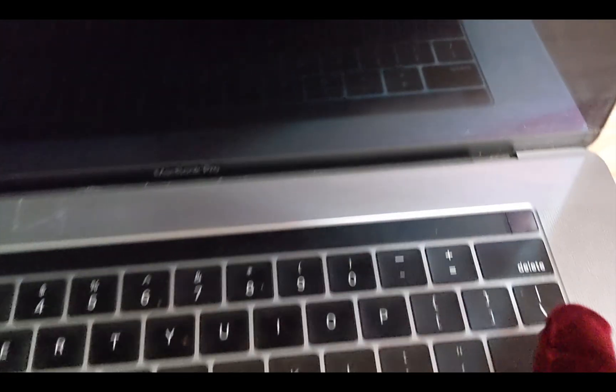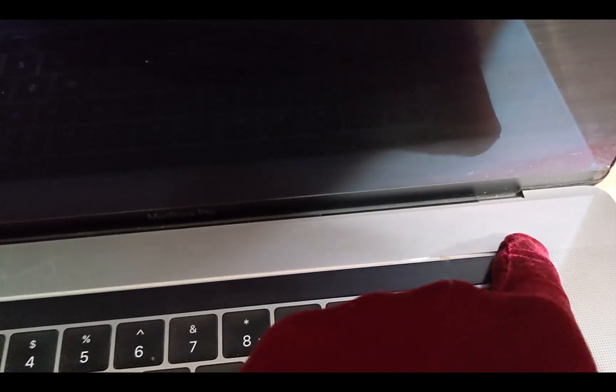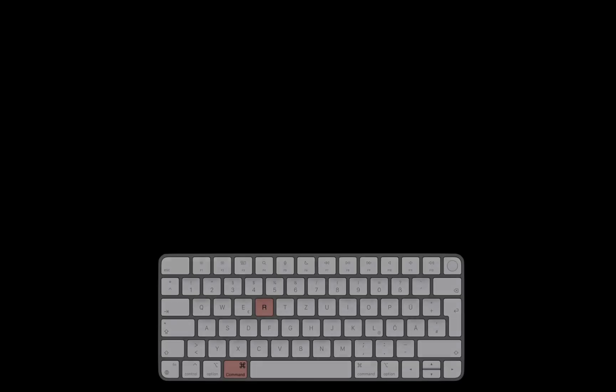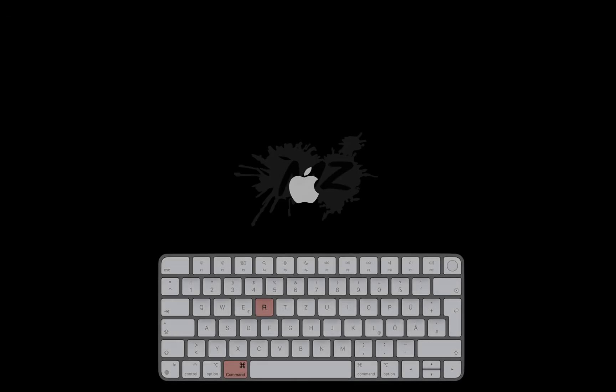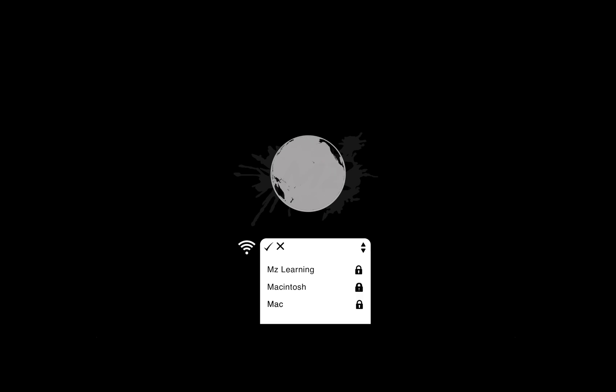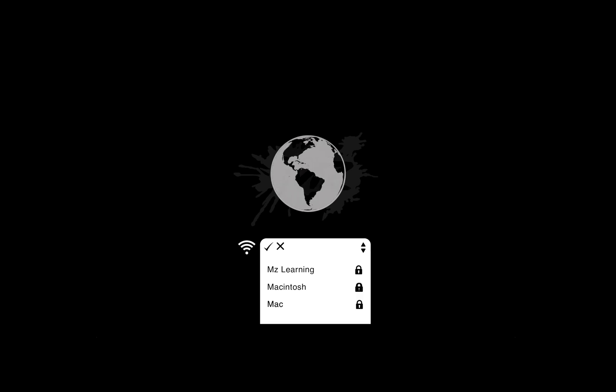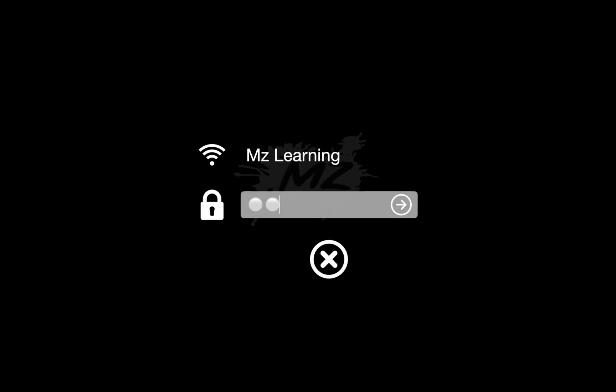Turn on or restart your Mac and immediately press and hold the Command and R keys together. It may take a moment, but the Internet Recovery process will begin. You will then be prompted to select your network. Click to choose your Wi-Fi network, type your Wi-Fi password, and hit Enter.